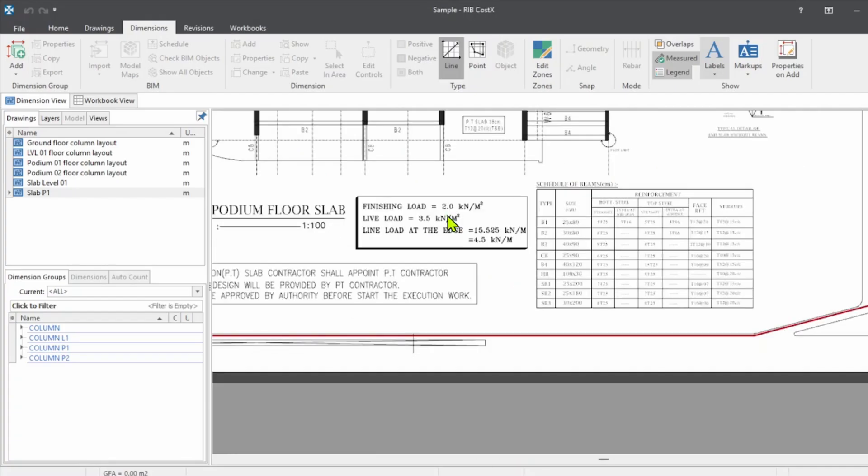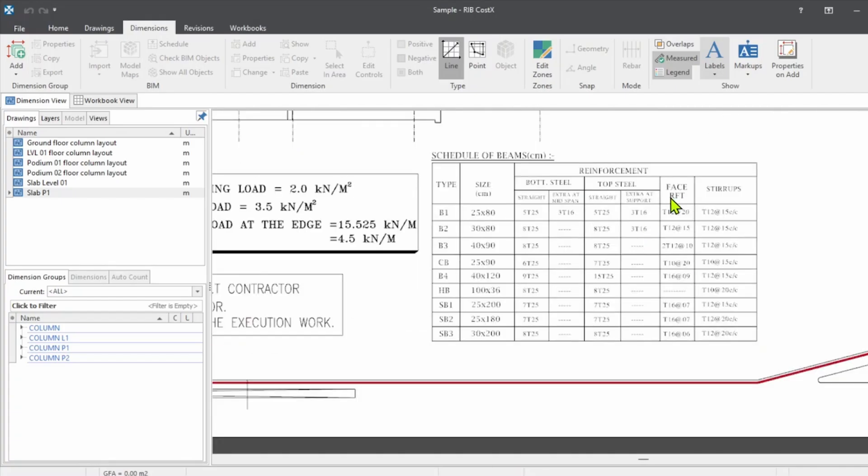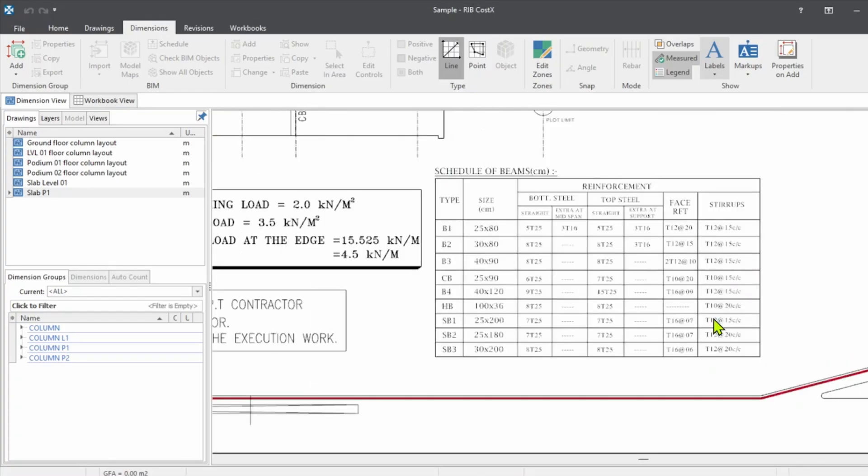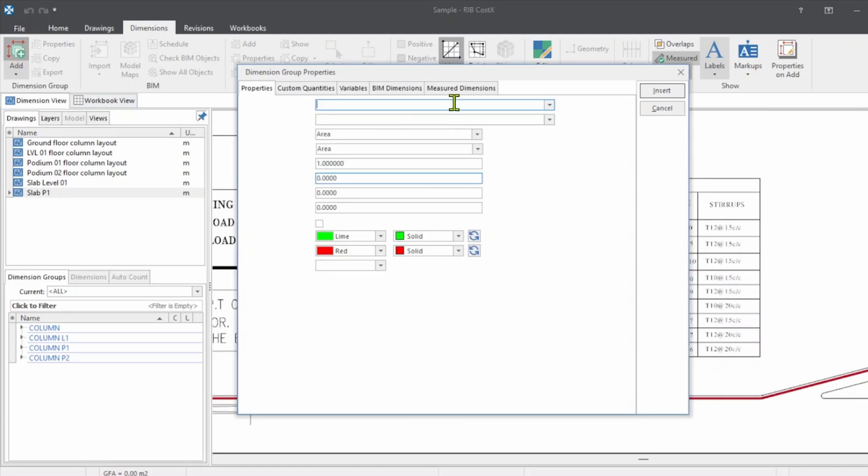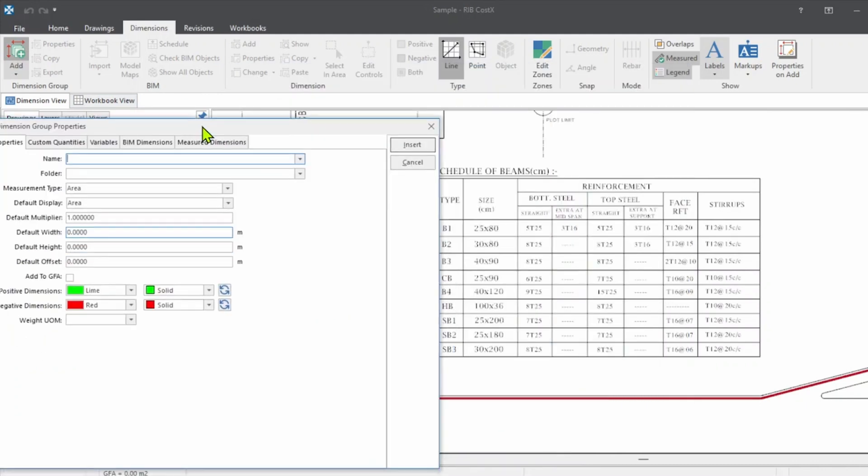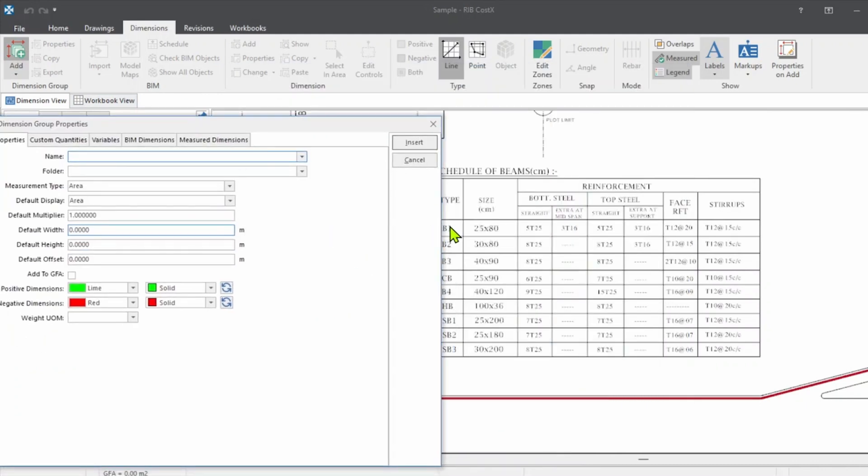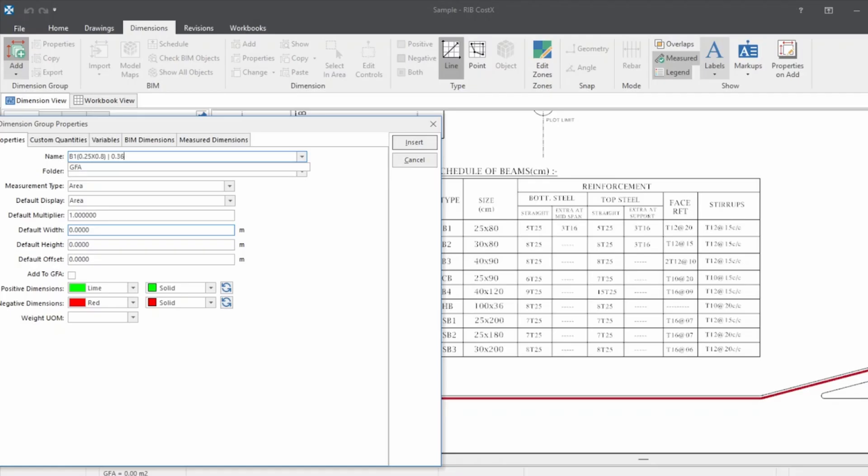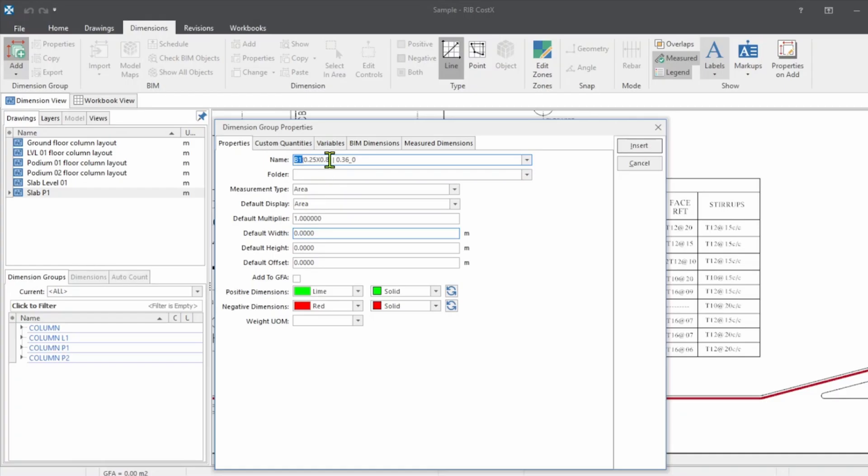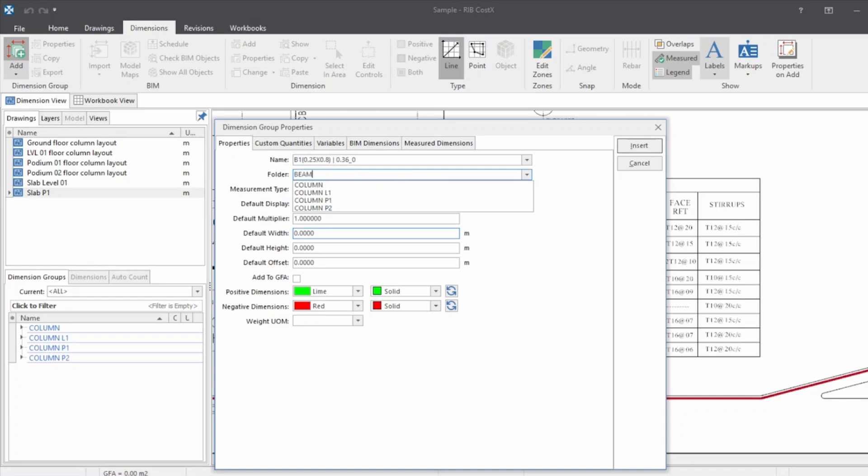So this is how the beam description will be. Move on to the dimensions. While writing the description, you can keep the schedules on one side so that it can verify the beam sizes. So the name of the beam is B1. Going to write the size now: 0.25 by 0.8, followed by the thickness of the slab, 0.36 and 0. Beam name, size of the beam, and thickness of the slab on either side.